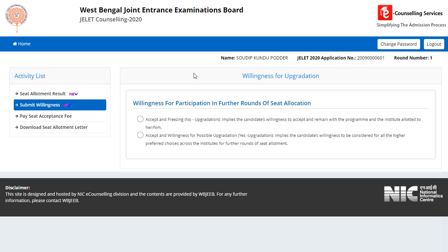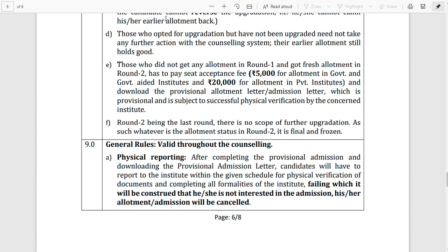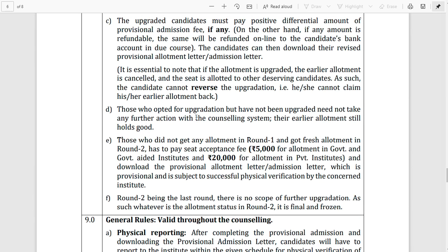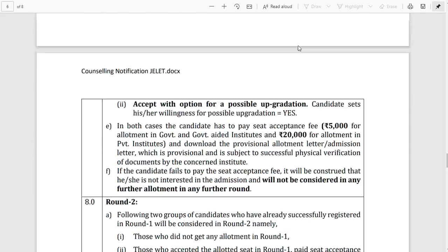The third point is that you can do physical reporting or physical verification by 27th January. So check the college website with your hall ticket number and check the page — everything is available. This covers round 1 and round 2 payment.